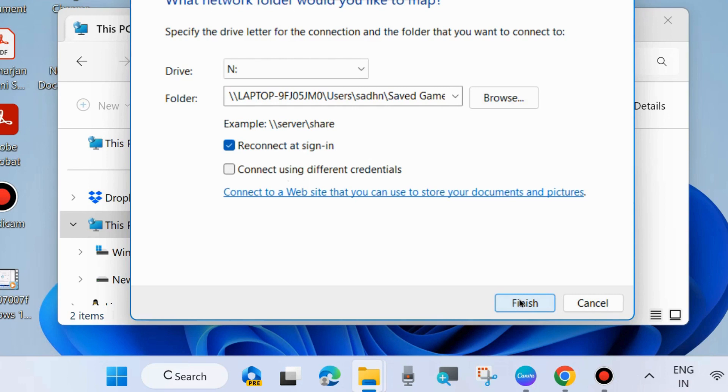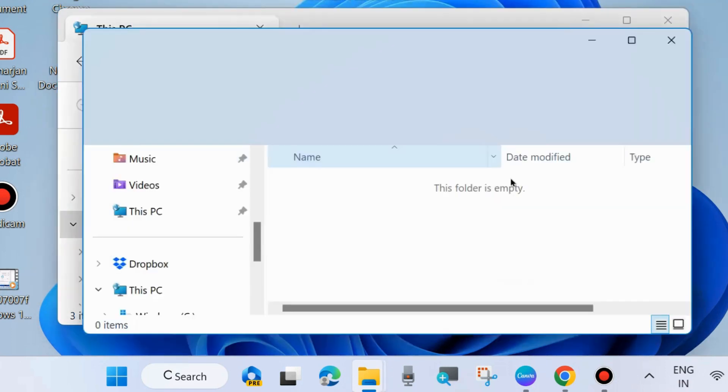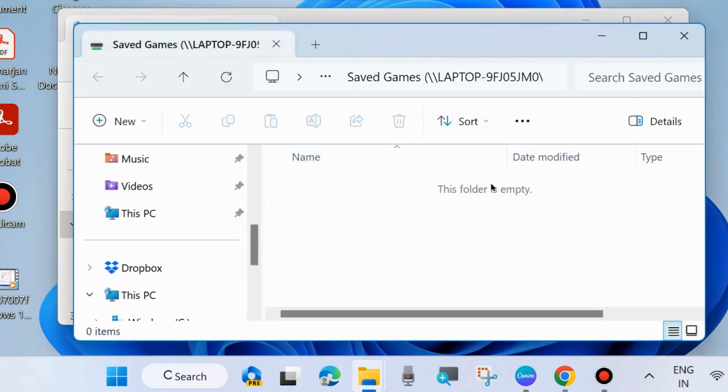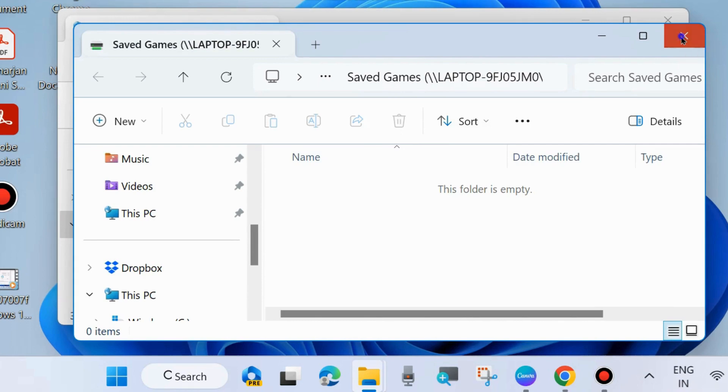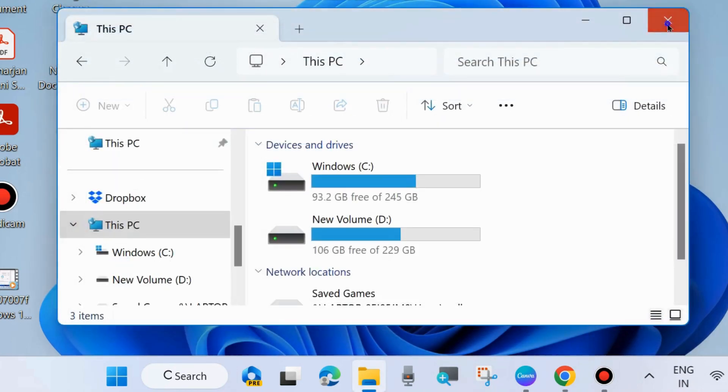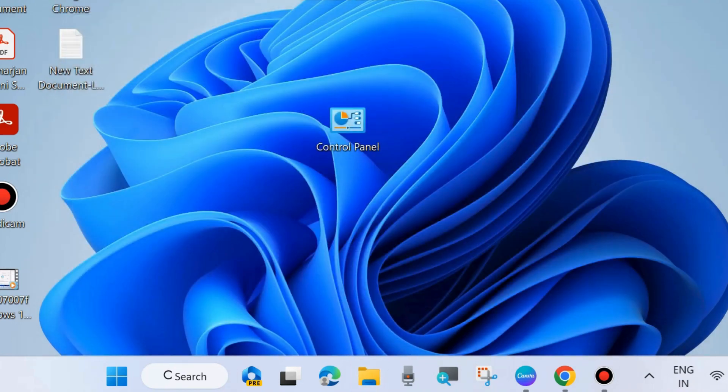Now your selected path will successfully map. Close the window. Thank you.